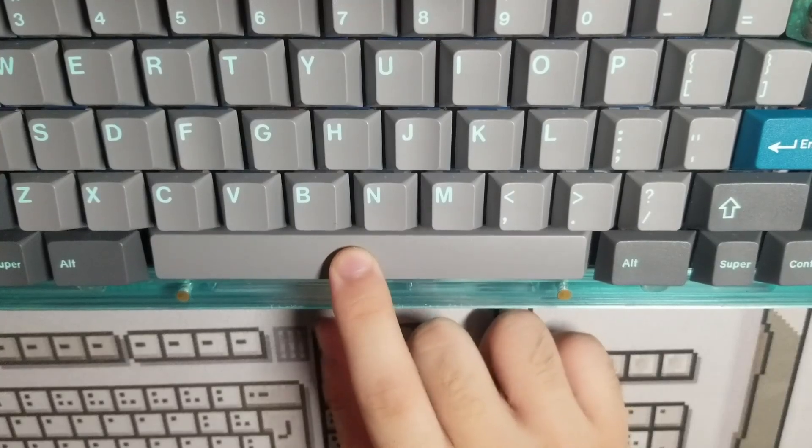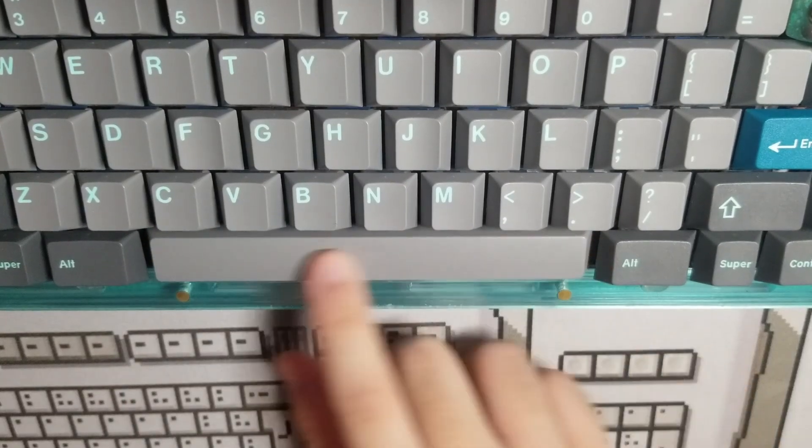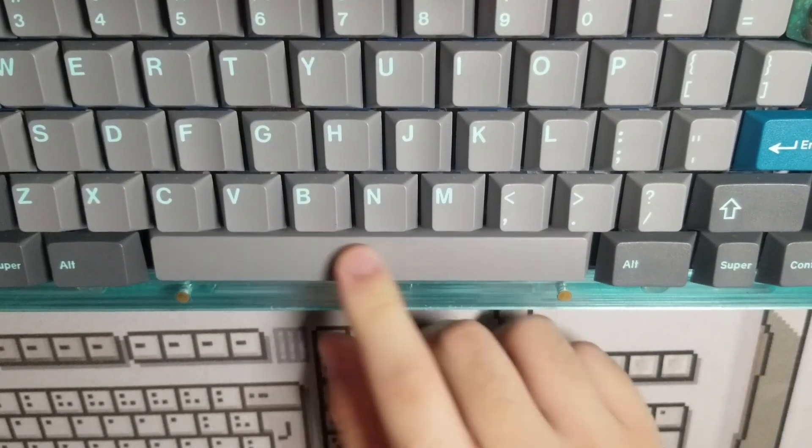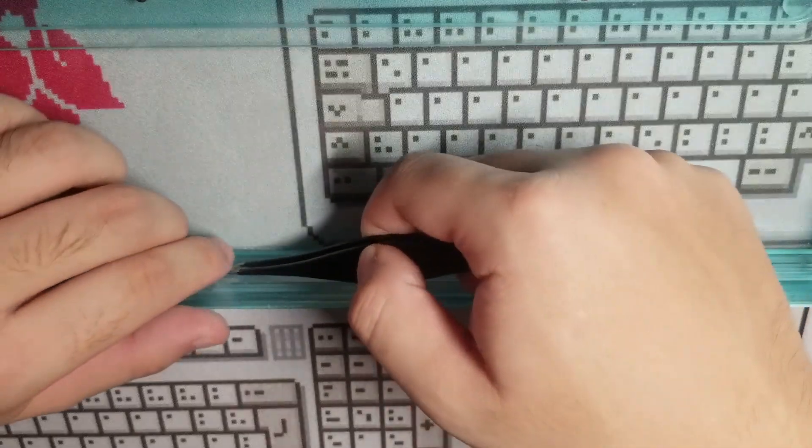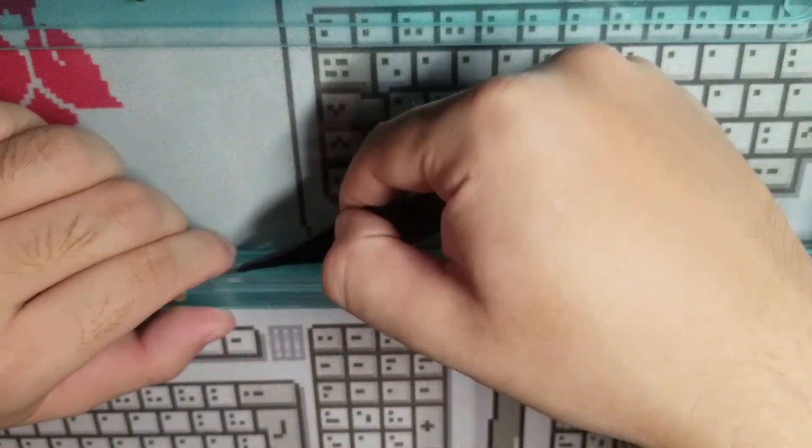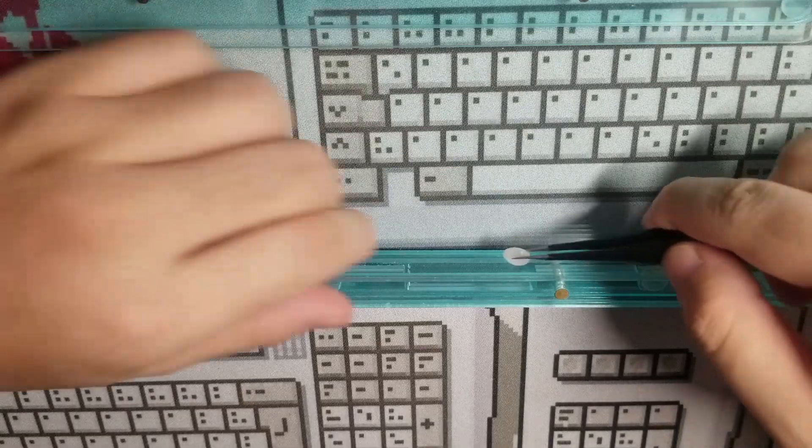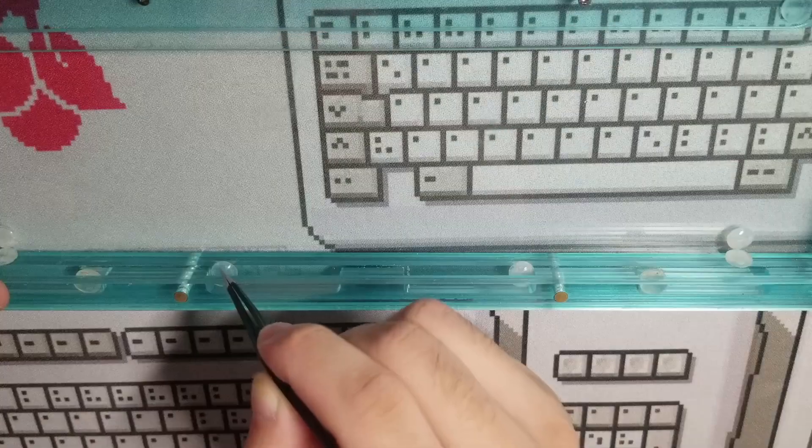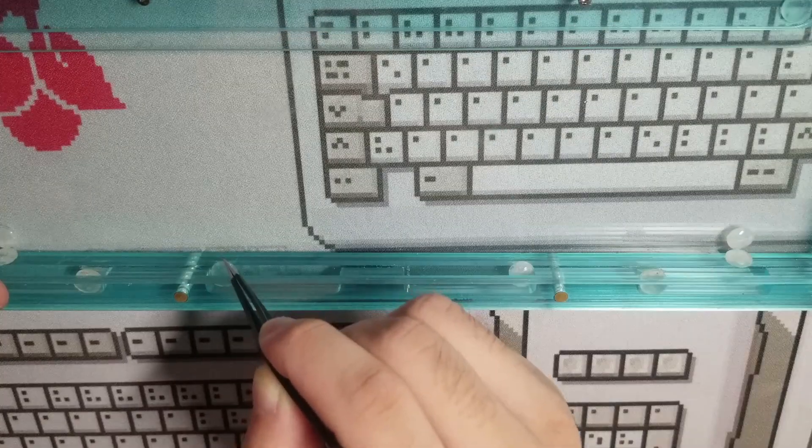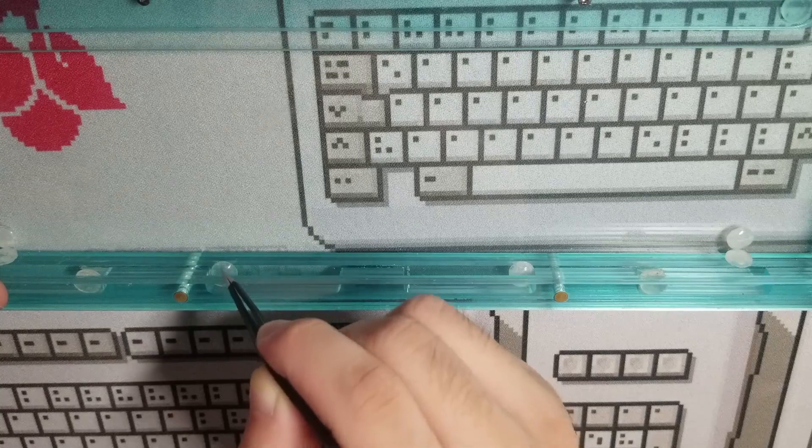This was causing the spacebar to feel really firm because you're basically pressing on acrylic. I found that if you place an 8x2.5mm bump on at the bottom of this slot, and another at the other end, they will push the o-ring off the ledge so that it sits on the bump ons instead, which is much softer.